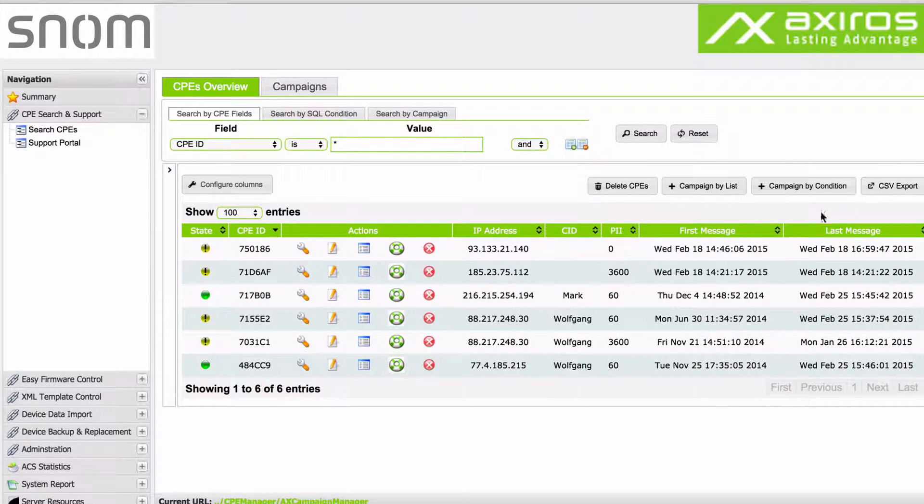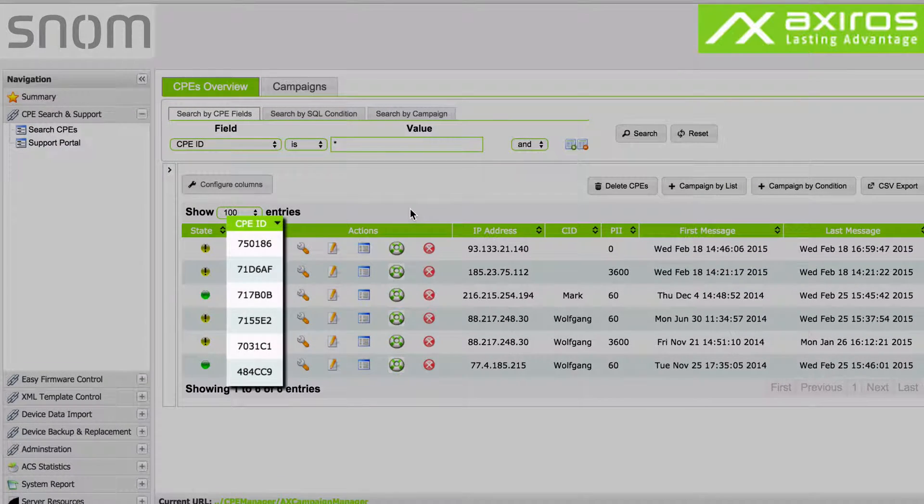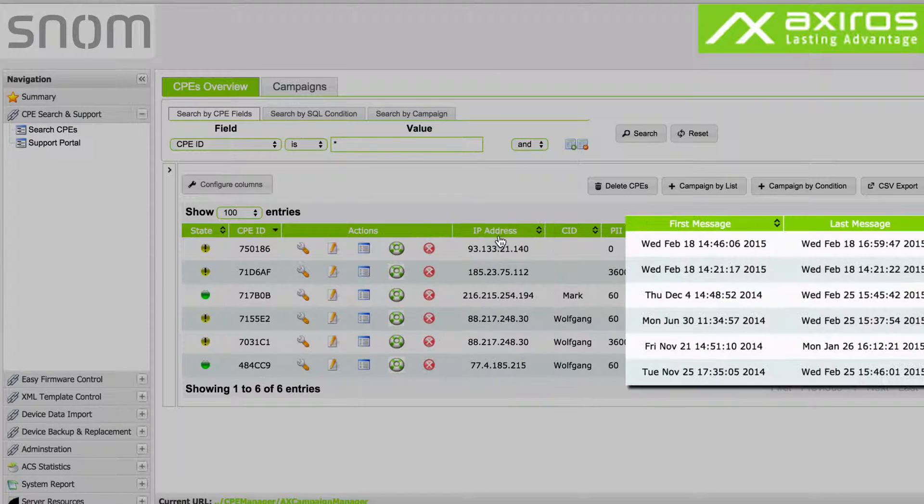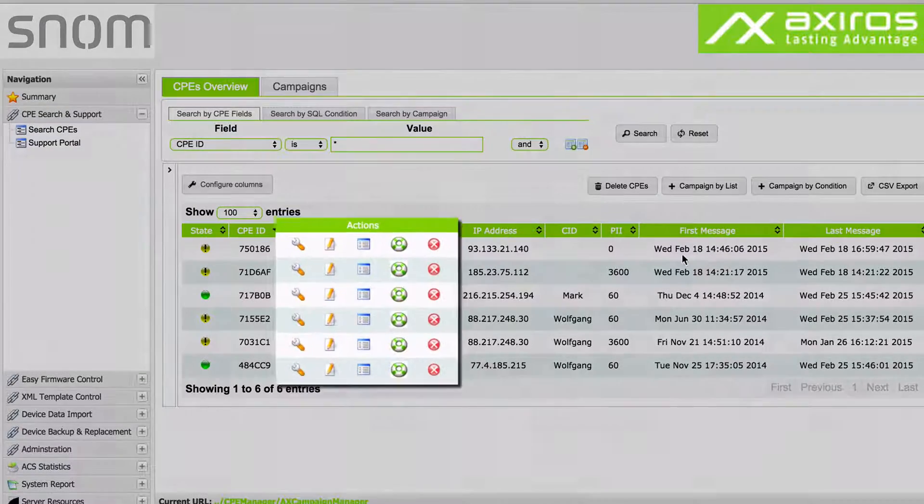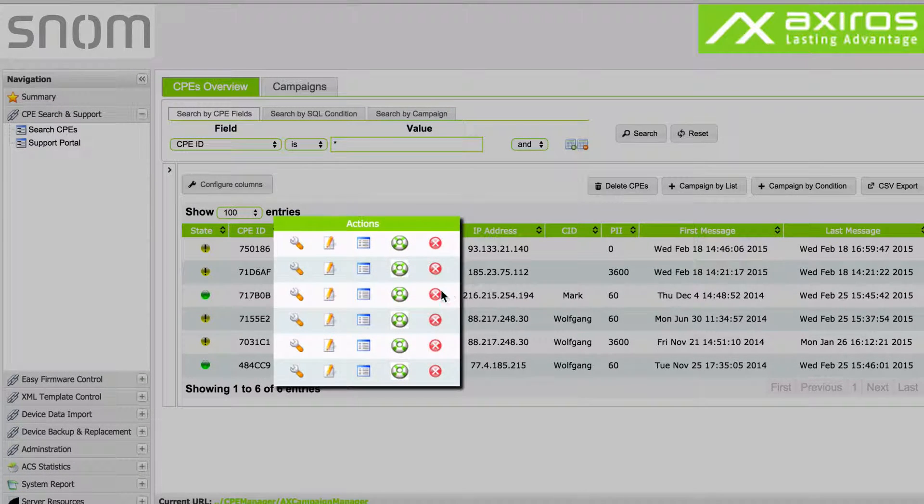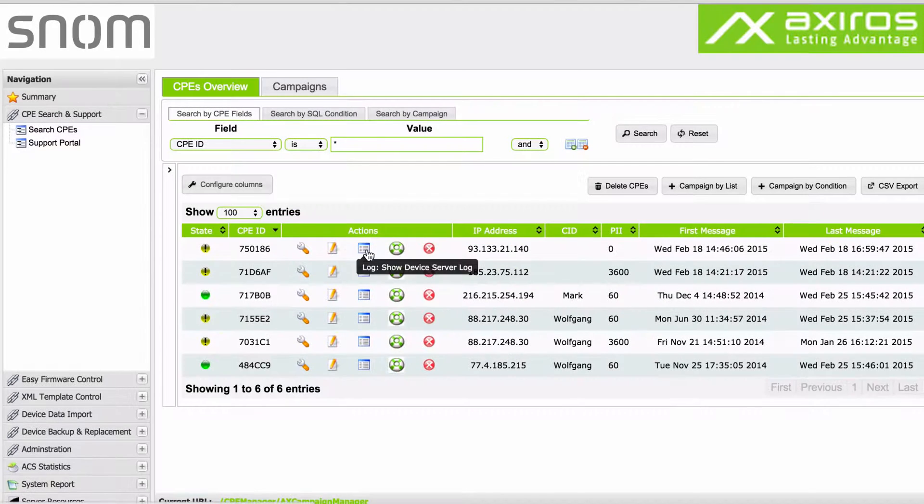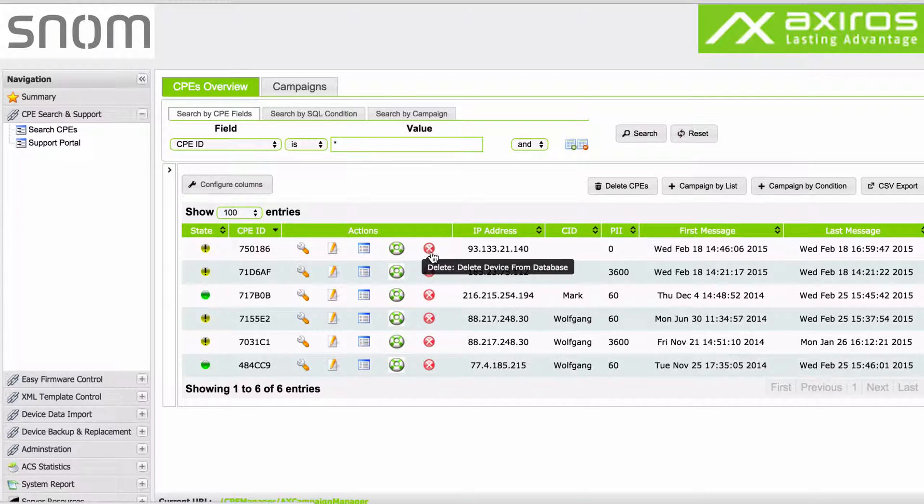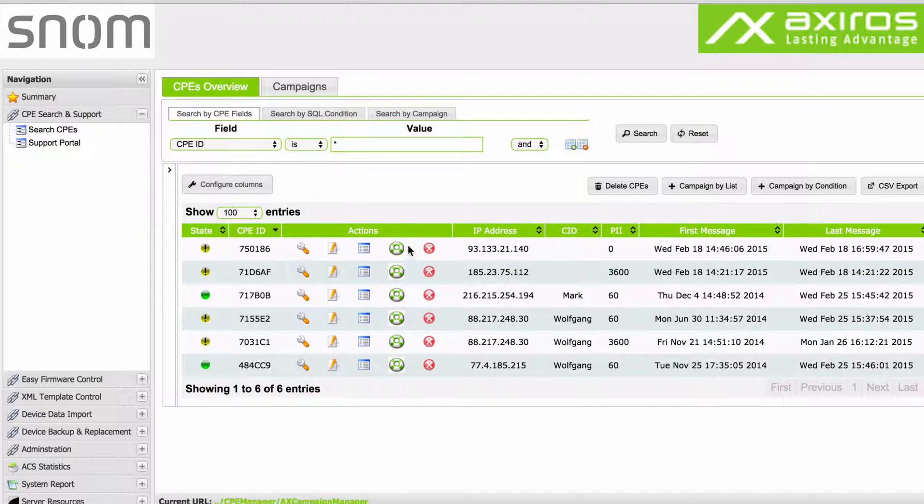The table offers detailed information on the individual device, like CPE ID, IP address, as well as first and last contact with the ACS. Most notable here are the quick actions: configure workflows, properties, log, PD diagnostics and delete, and the state column.